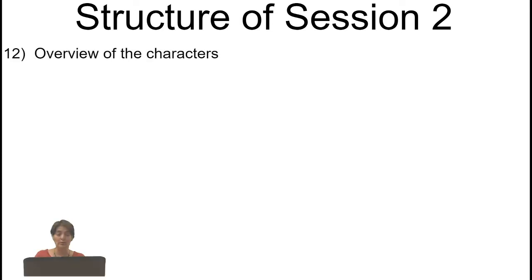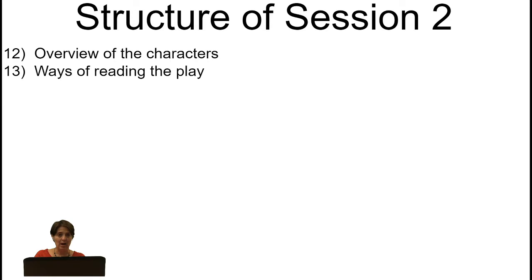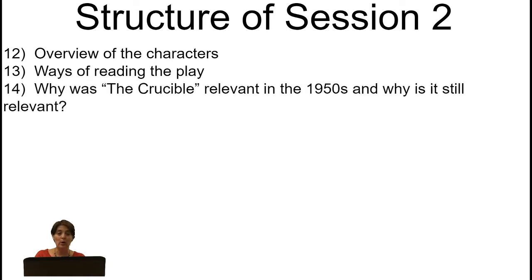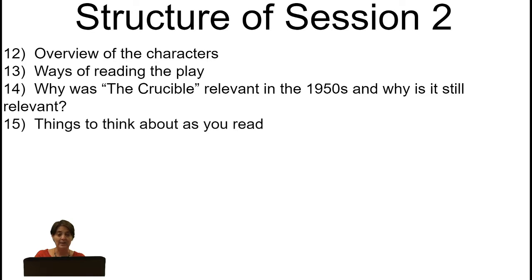In the next session, I will give you an overview of the characters and insights into various ways to read and deconstruct the play. I'll talk about why The Crucible was relevant in the 1950s and why it is still relevant today, and give you things to think about as you read and listen to the next six presentations where we methodically unpack each act.